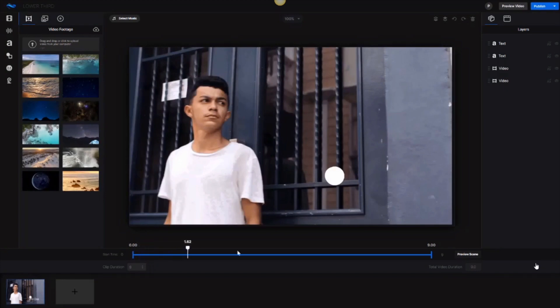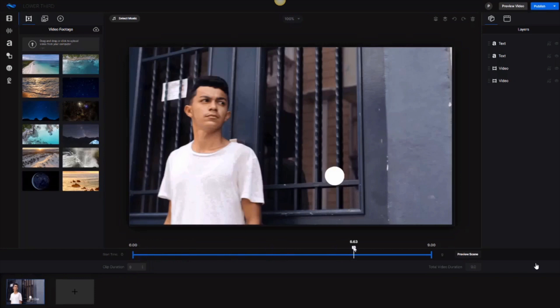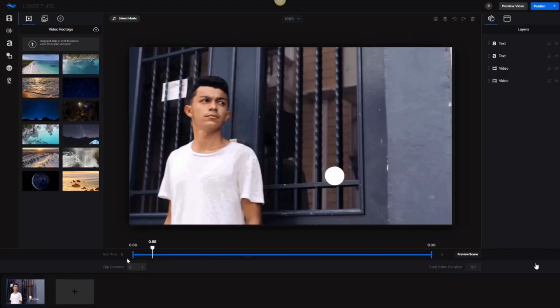So you'll see here that as we move this bar, the content changes within the video itself. And this bar allows you to decide on how long a particular clip is. You can adjust the duration of a clip and it will show you how long in total the video duration is as well.